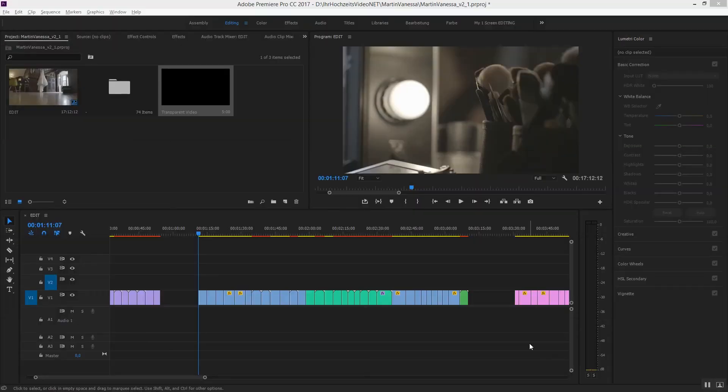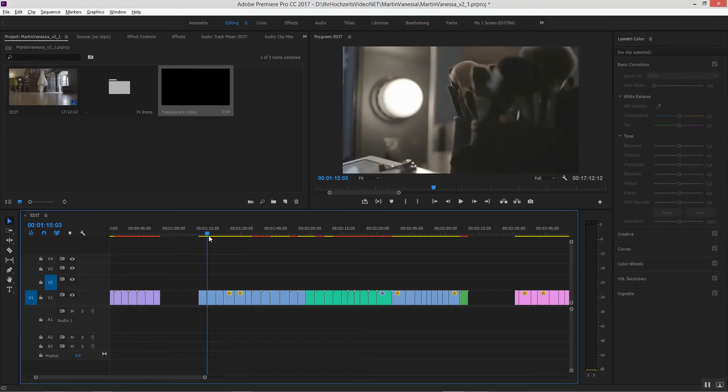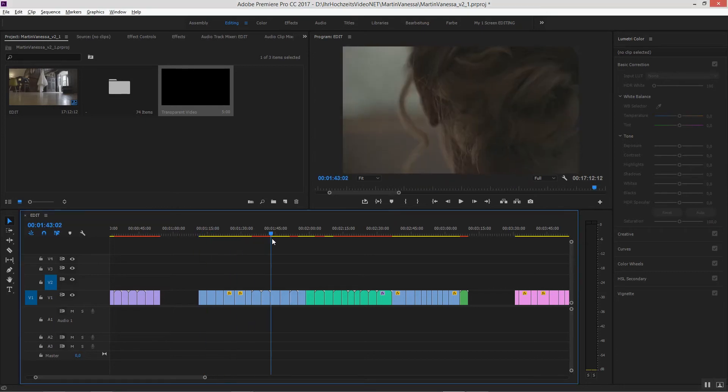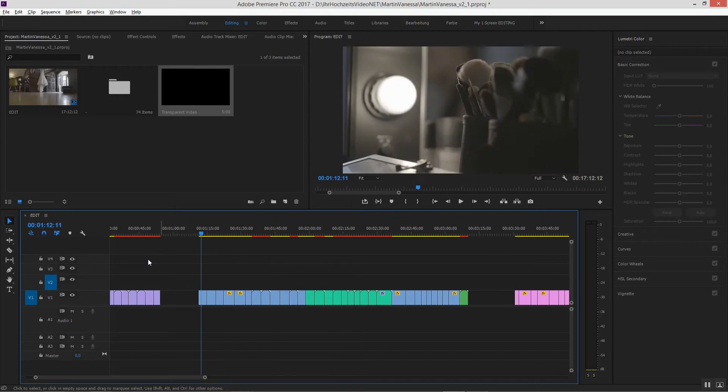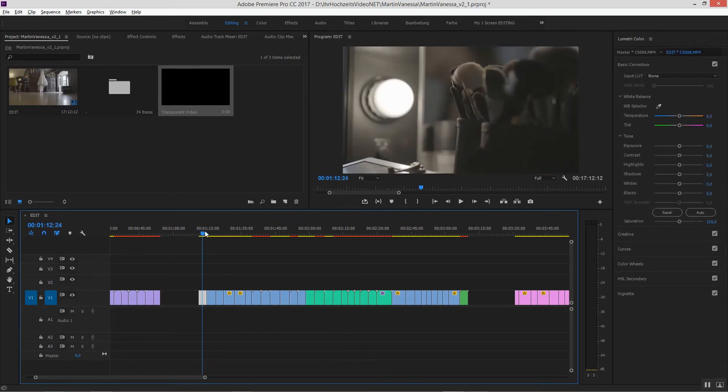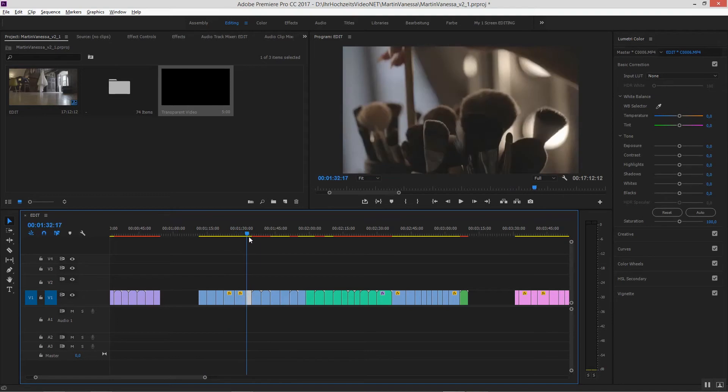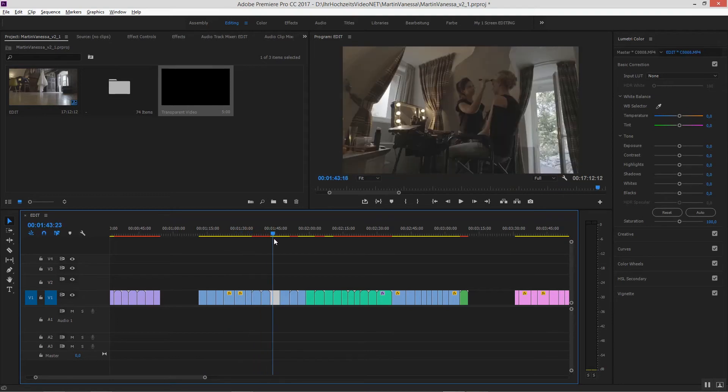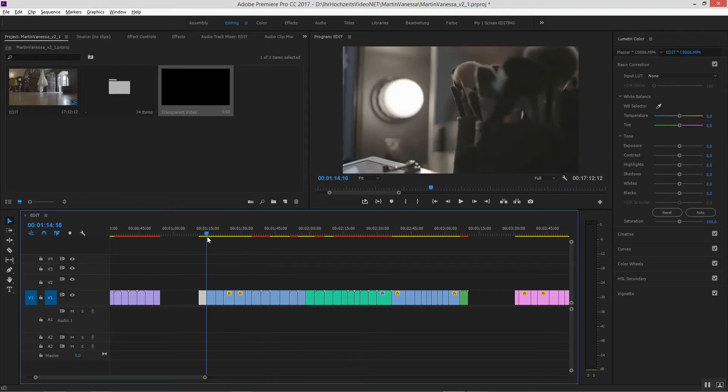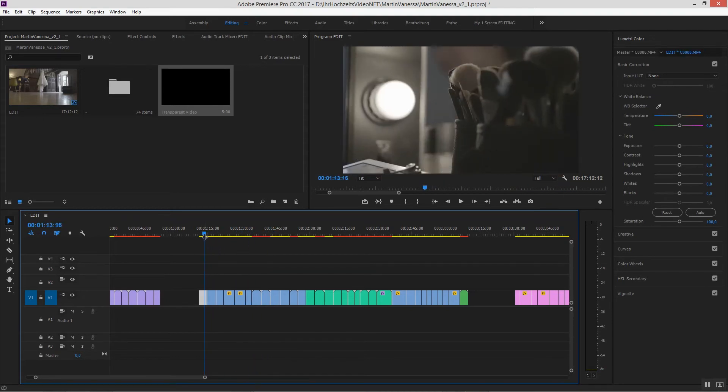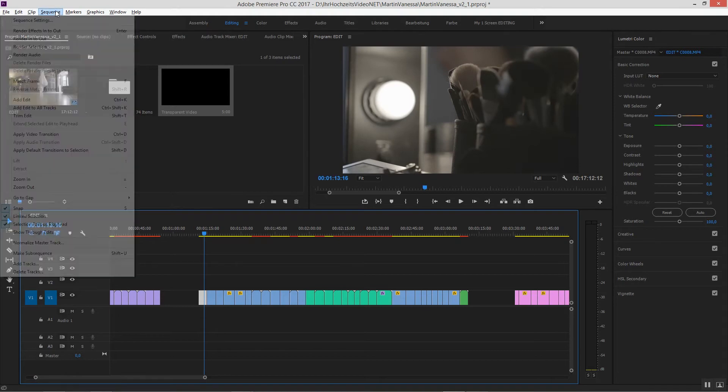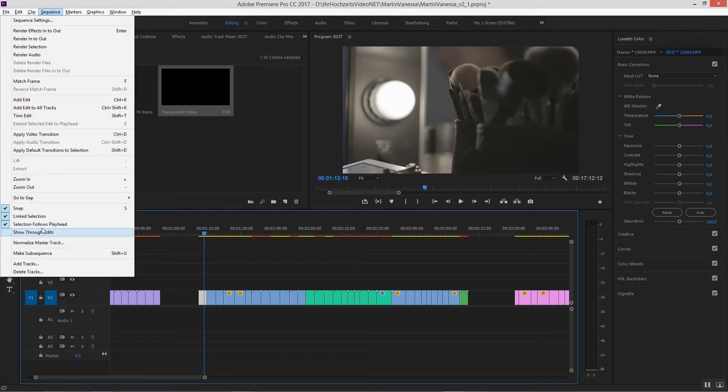So we're in the timeline here. First thing, we want to make sure the function selection follows playhead is activated. Now, as I go through this, nothing happens. But when I activate video track one, as you can see, the clips are getting selected automatically. If it doesn't behave this way on your end, just go to sequence and activate selection follows playhead.